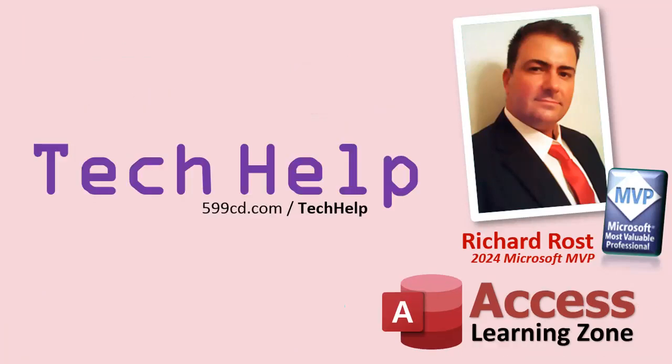So that's it. Once again, my name is Richard Rost. Thank you for watching this video brought to you by accesslearningzone.com. I hope you enjoyed, I hope you learned something today. Live long and prosper my friends, I'll see you next time.